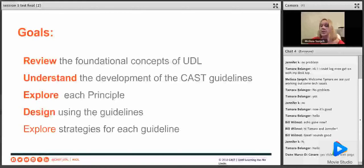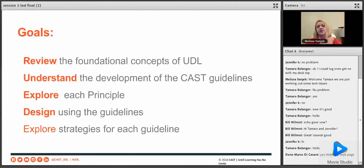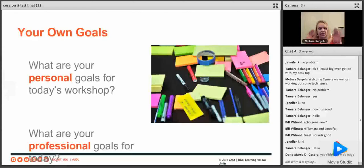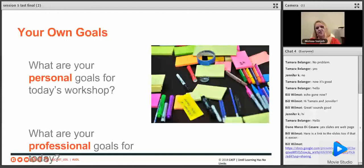Our goals for today: we're going to review as quickly as possible the foundational concepts of UDL. We're going to understand the development of the CAST guidelines, then explore each principle. We're going to try to design activities around the guidelines and explore strategies for each guideline. Before we begin, take a minute and think about your personal and professional goals for today — what do you want to get out of this session? Type it in the chat.